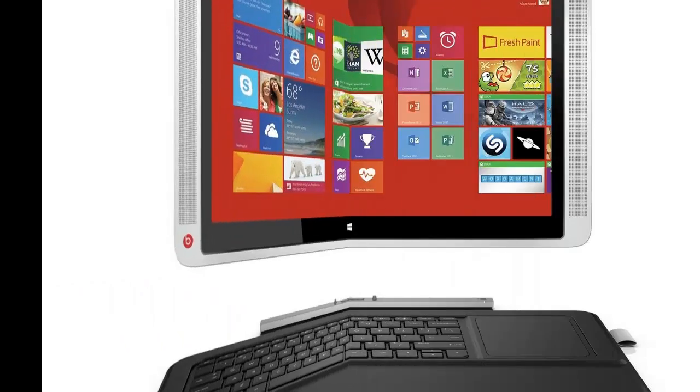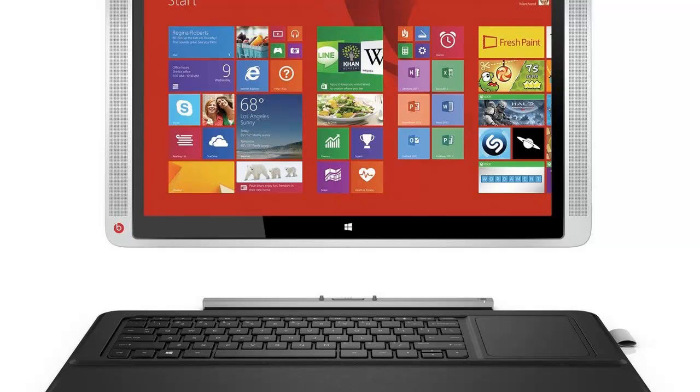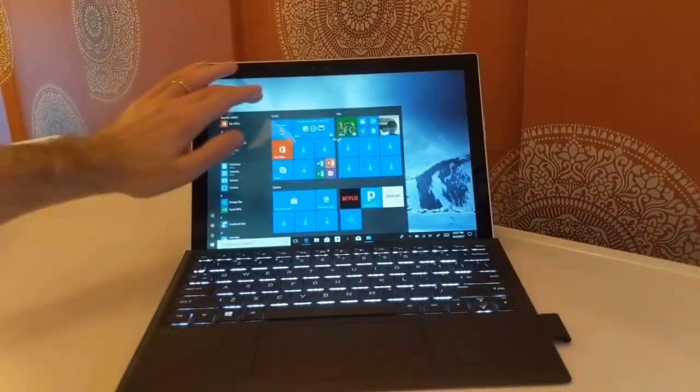When Microsoft released Windows 8, it hoped to launch a new class of computer capable of serving both as a laptop and a tablet. The company even went so far as to hire an engineering team and develop its own products.